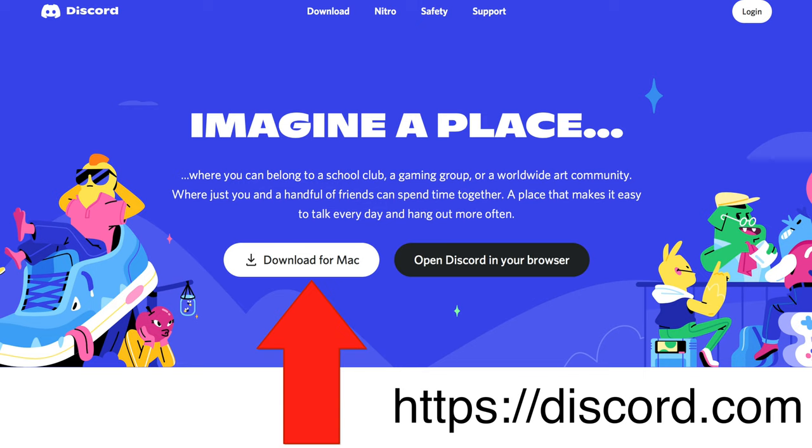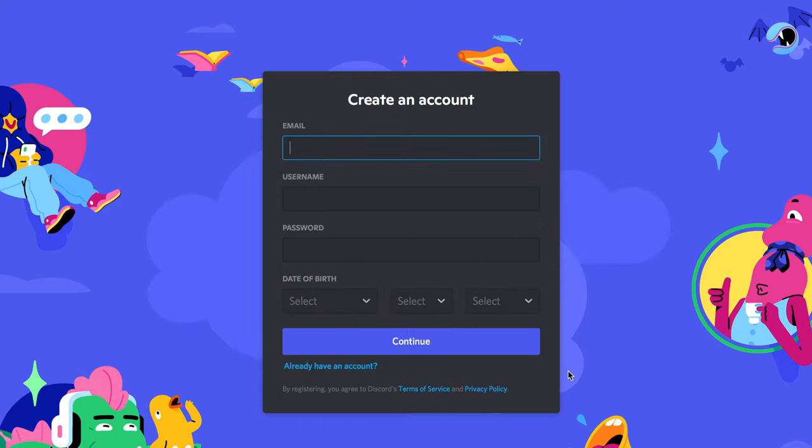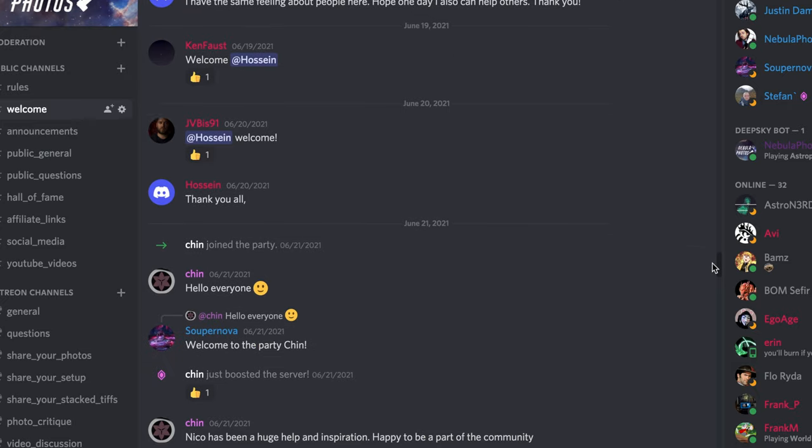Now let's dive into how to get set up on Discord and review some of the rules and features of my server. I'll start with the new public side before jumping into the Patreon-only stuff. The first thing to do is download the application on your computer or get the app on your phone from the Play Store or the Apple Store. After you have it, go ahead and register a new account if you've never used it before. Once you have the app and the account, click on my server invite link to join. Your arrival will be announced on a welcome channel and hopefully you'll get a few hellos from people on there.